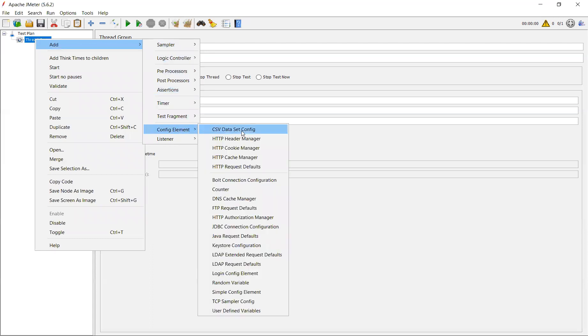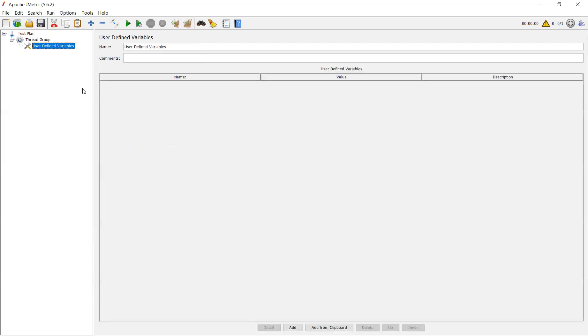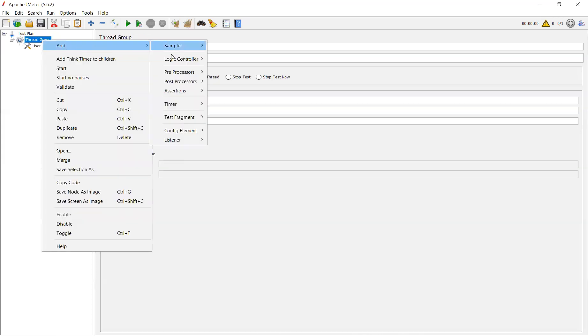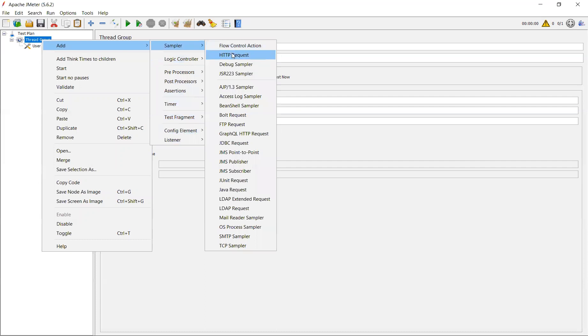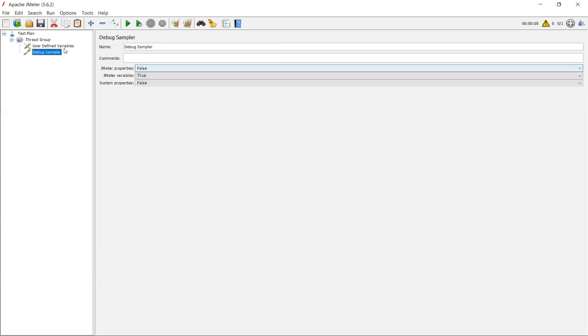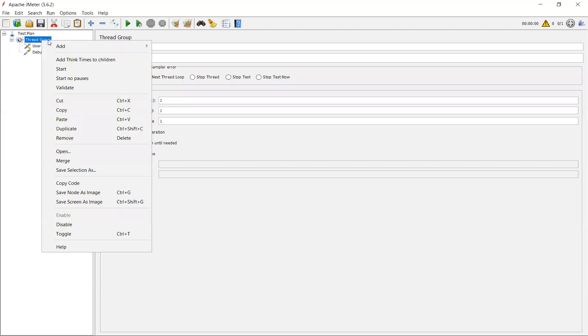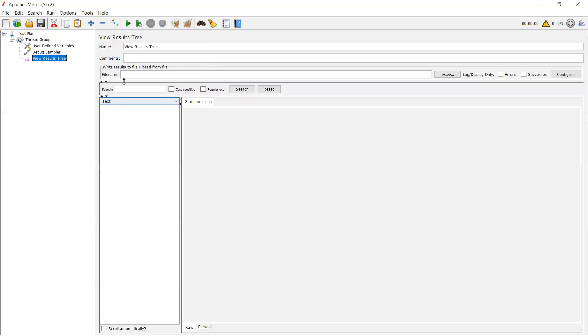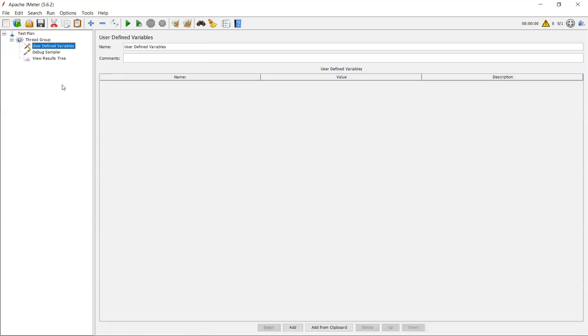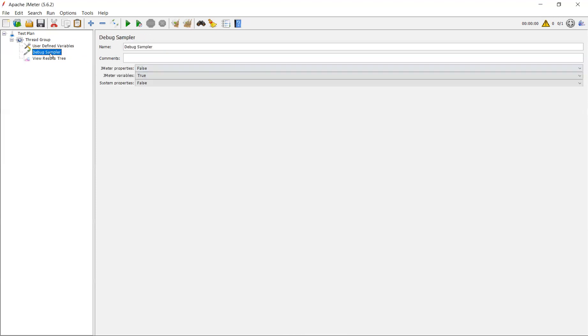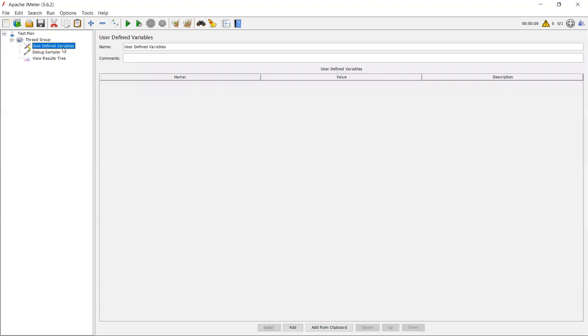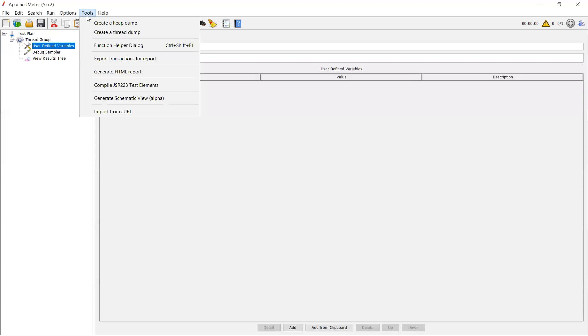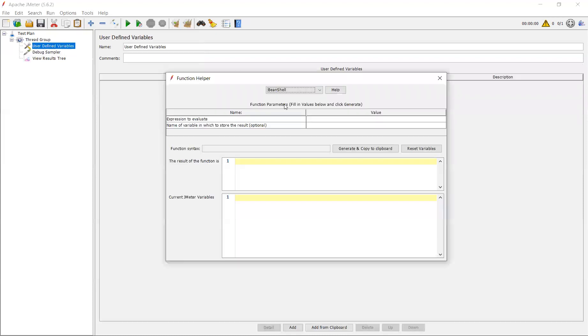Go to config elements and use user defined variable. I will explain why I'm using this. And I will add one more sampler called debug sampler, and then view results tree. For suppose, there's a different variable here. I am using a JMeter function for date over here and I'll create a variable for it. Whatever the date is passing to that variable should be displayed in debug sampler, for which I have added debug sampler. Let me take an example. Go to the function helper dialog box over here.